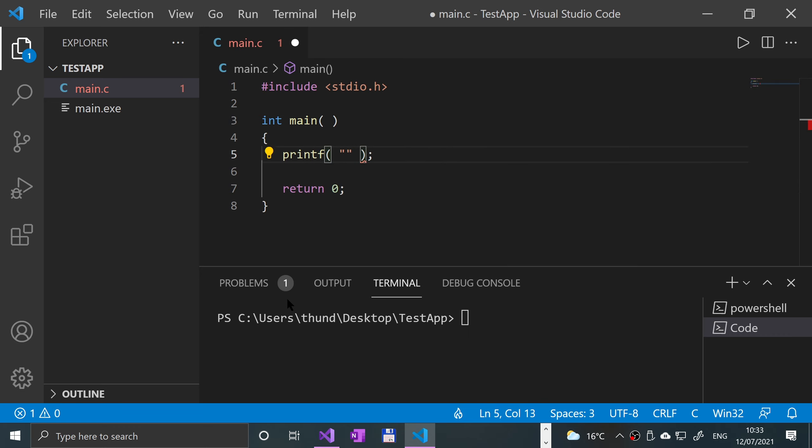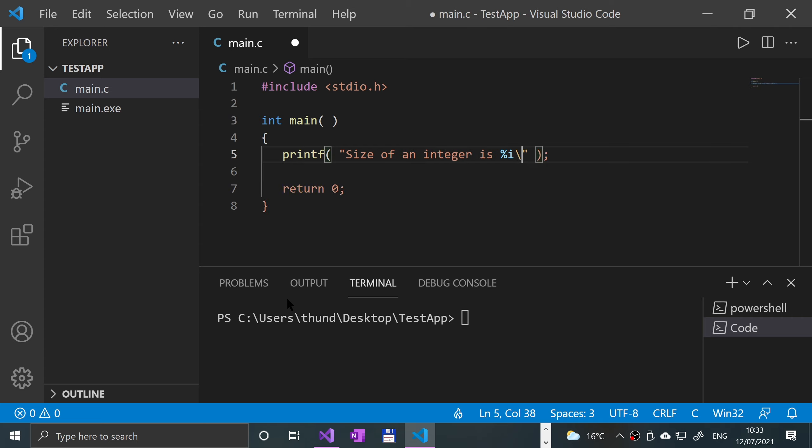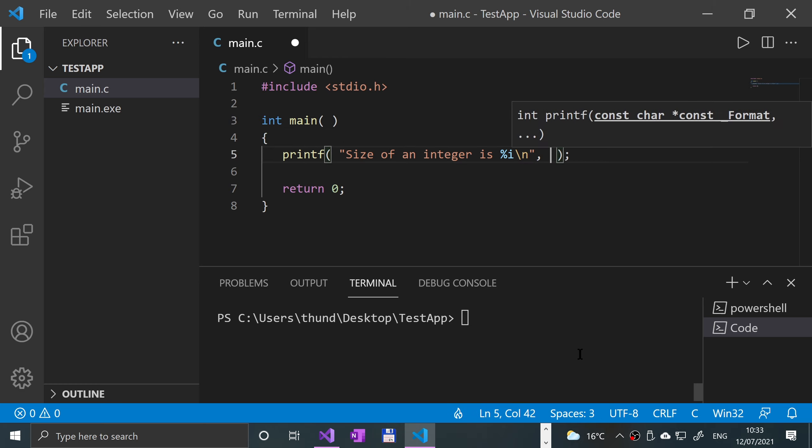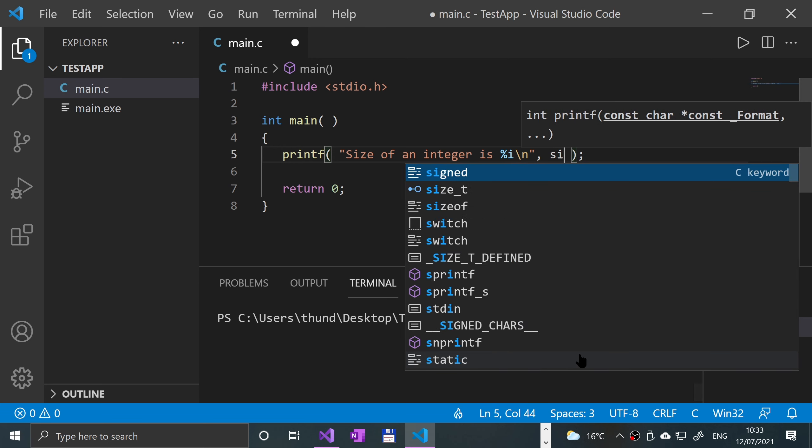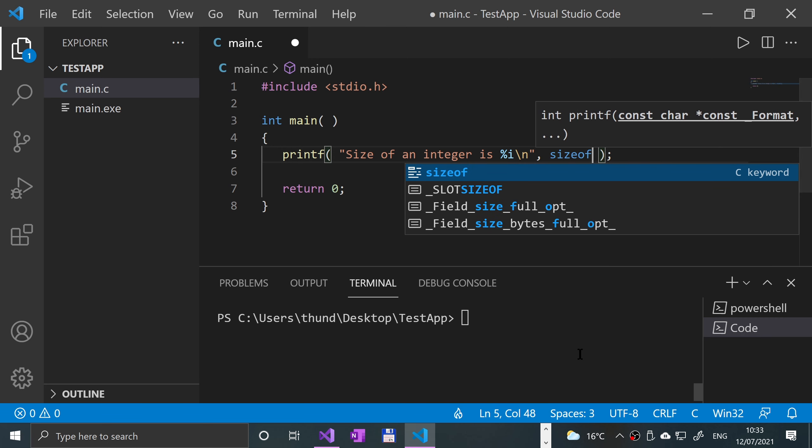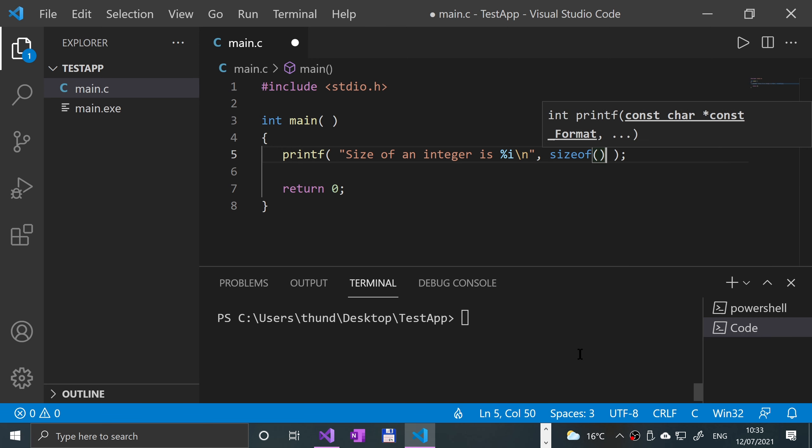Because this is going to return an integer, we're going to put 'size of an integer is %i\n'. And then to actually get the size of an integer you put the keyword sizeof.